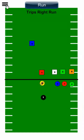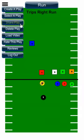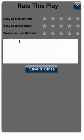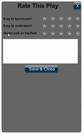Back to the menu option and select rate this play. Rate this play is based on three criteria: easy to learn or coach, easy to understand, and works well on the field. There's also a place to put some comments.